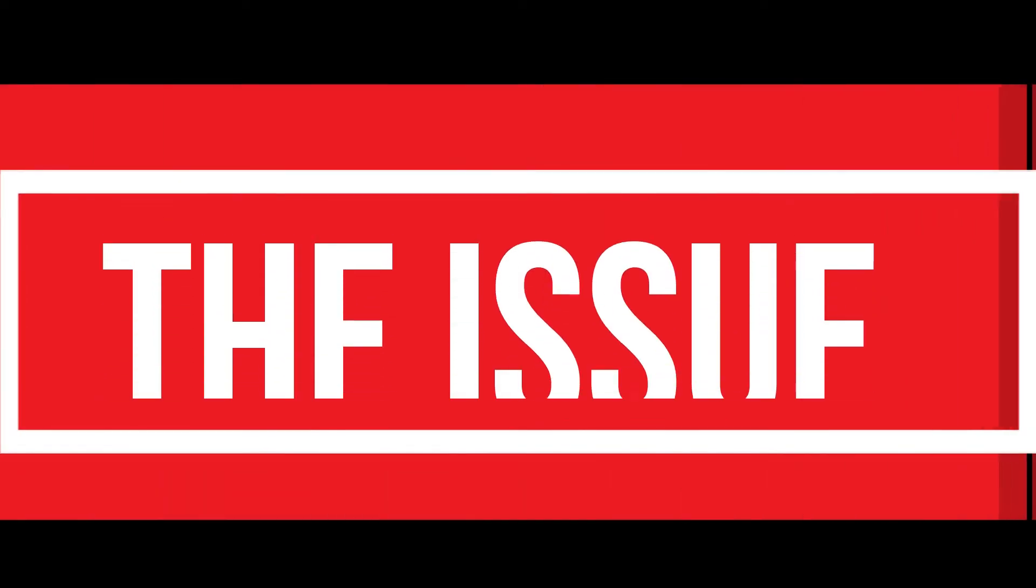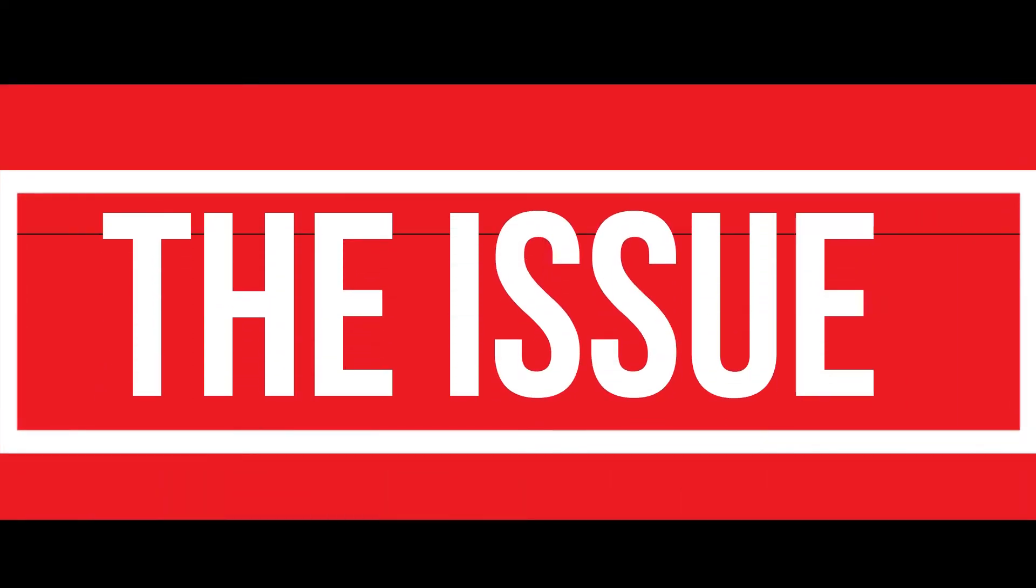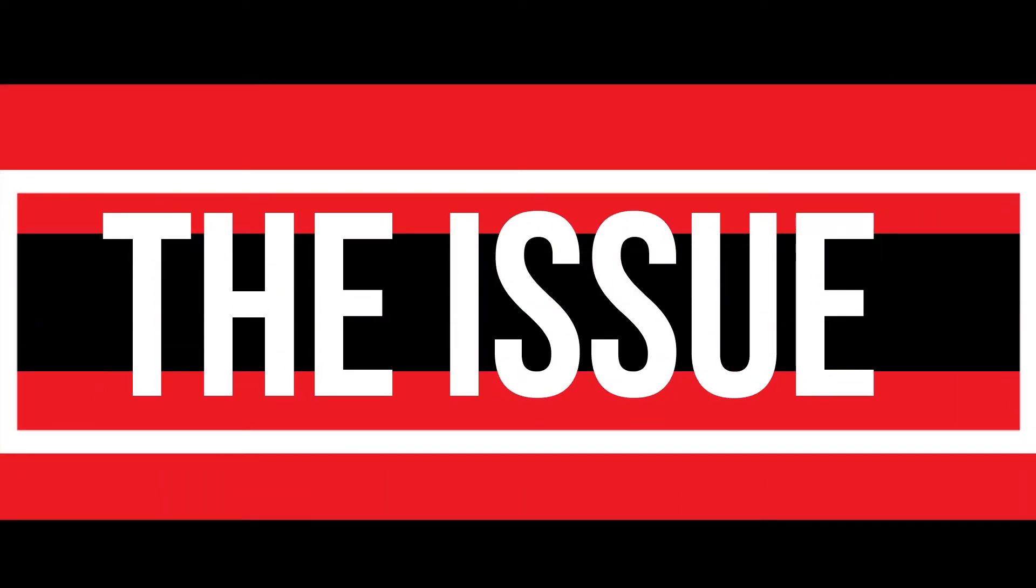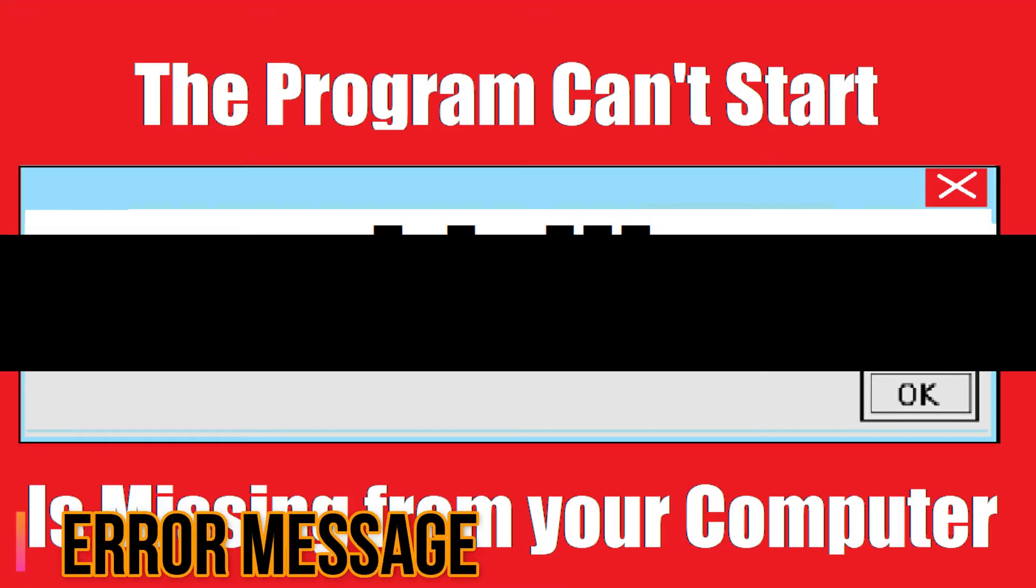You're watching this video because your computer is running with an issue. As you're trying to open a program you recently installed, this error appears.